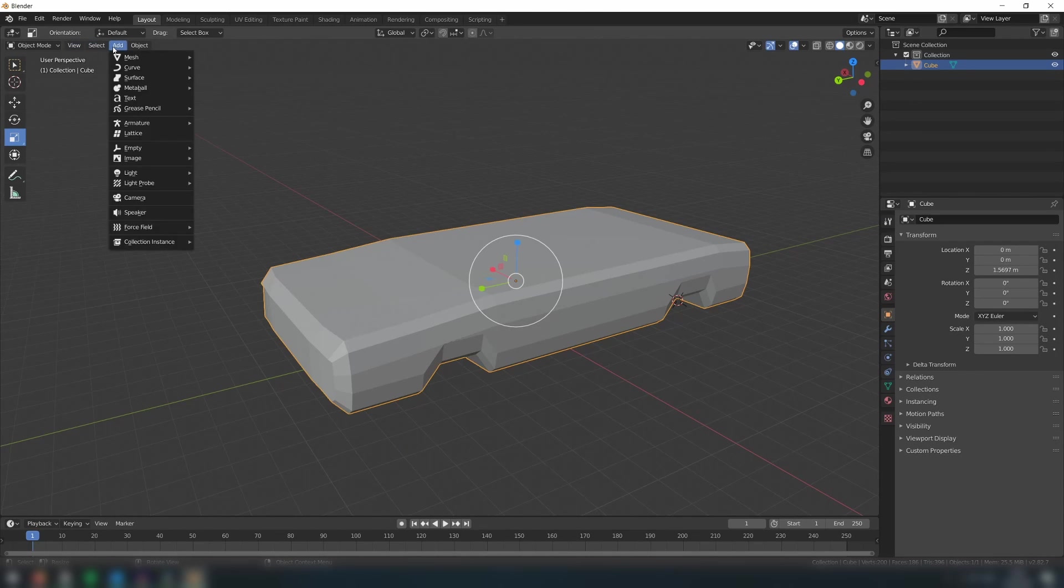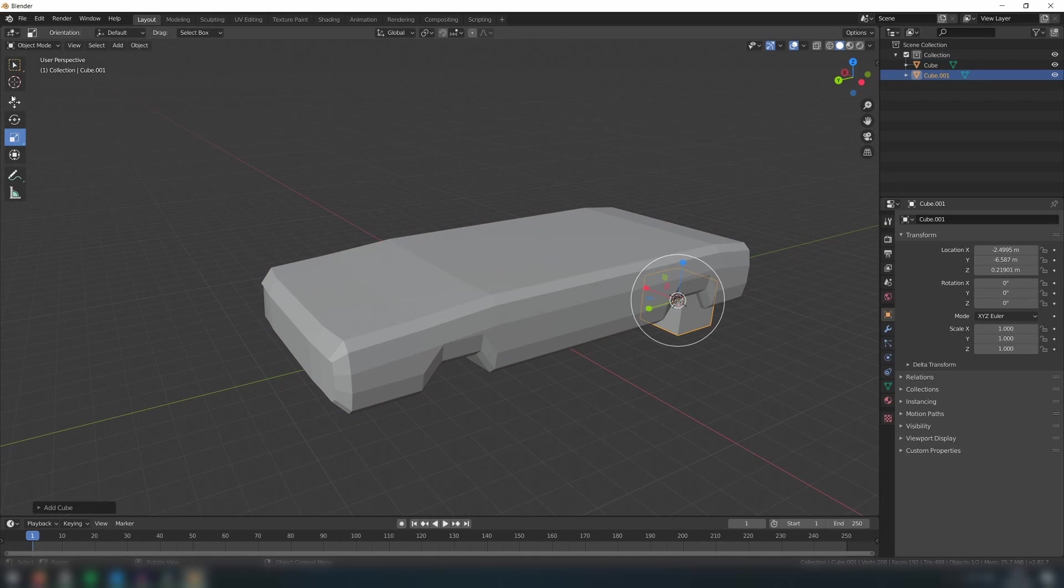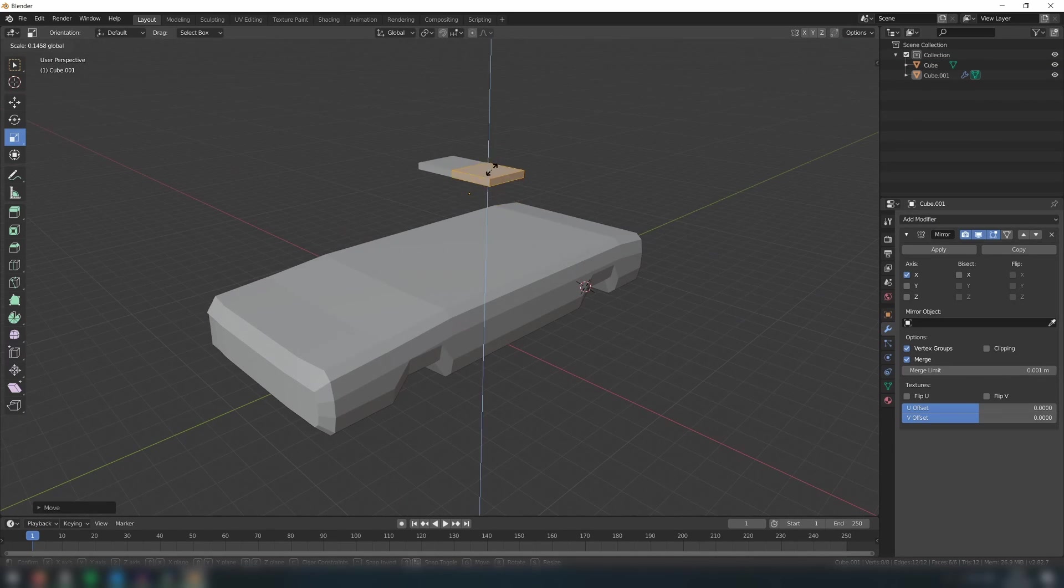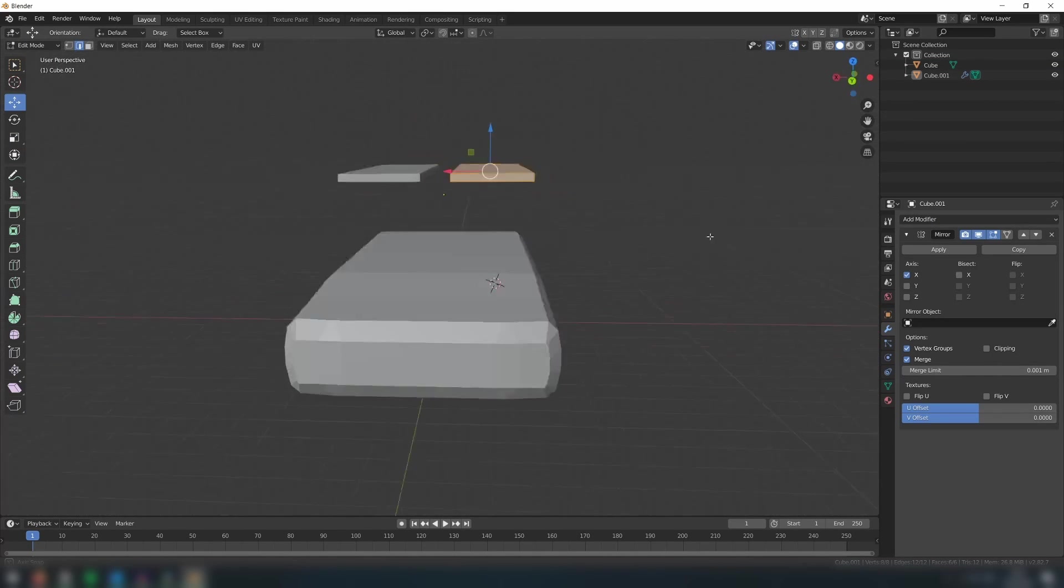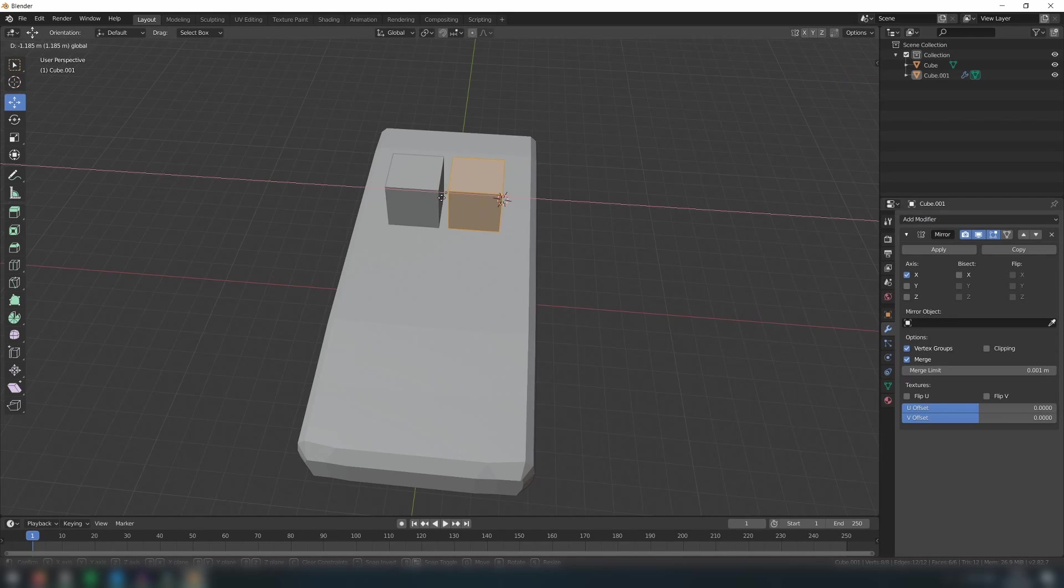Next we will create the top frame of the car. To do this, we'll create a separate object. Add a new cube and then scale it like so. Add a mirror modifier to this object.